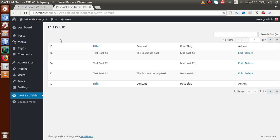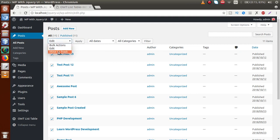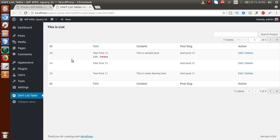Bulk action means we want to operate functionality on all of the rows. For example, if you select all rows and click Move to Trash, then by clicking Apply, all those posts will be moved to the trash section. So basically, bulk action means we are going to perform an action on a group of rows. We want to implement this layout to our custom WP List Table.